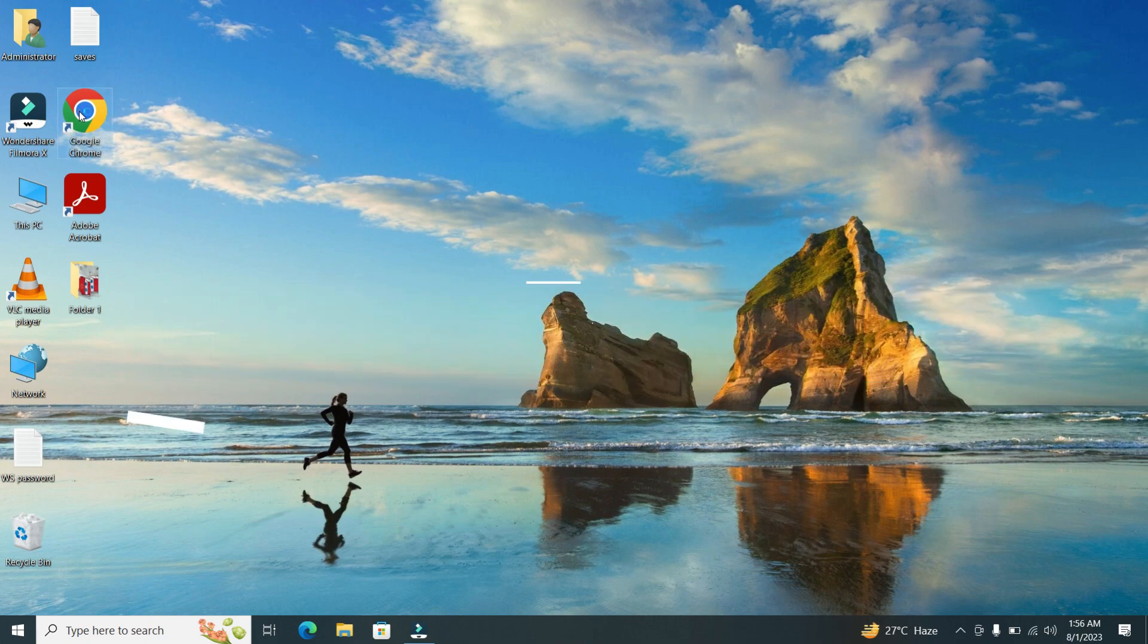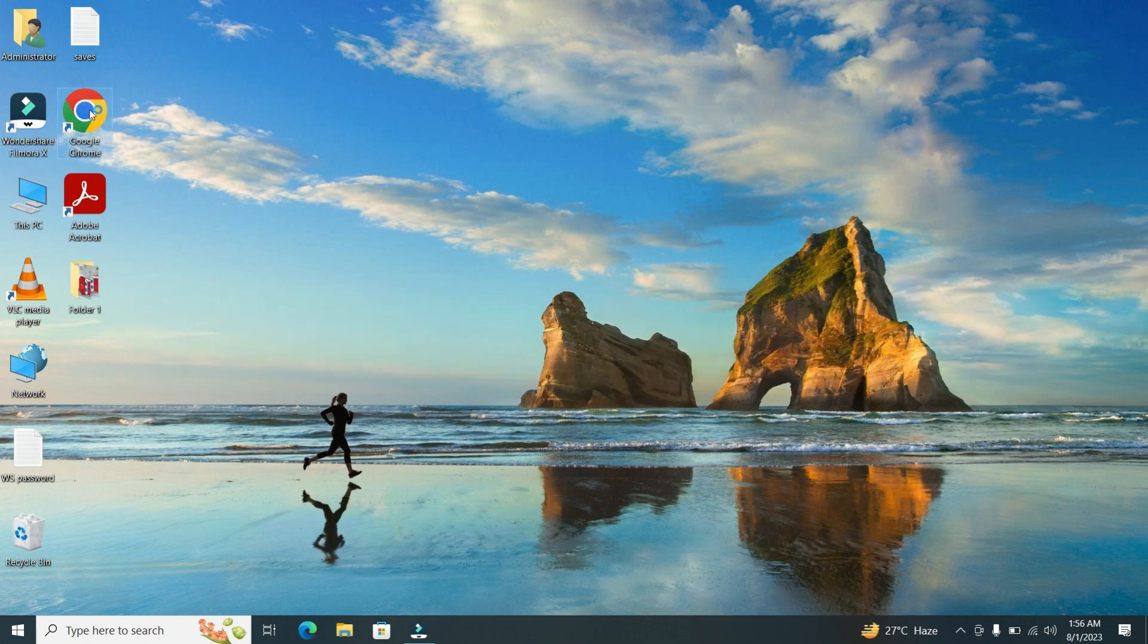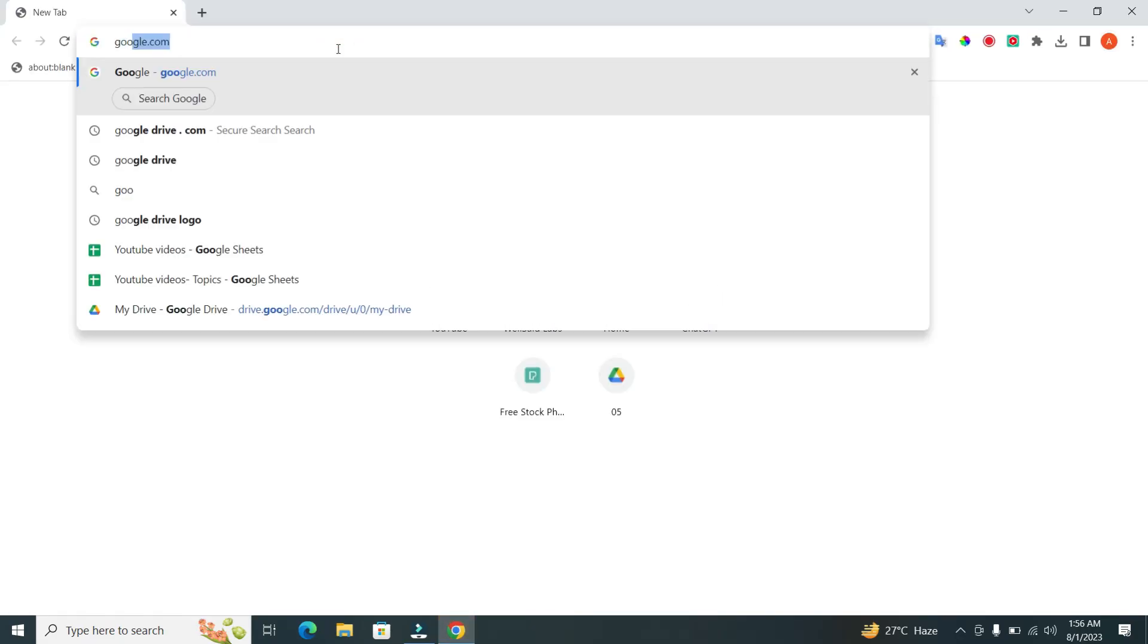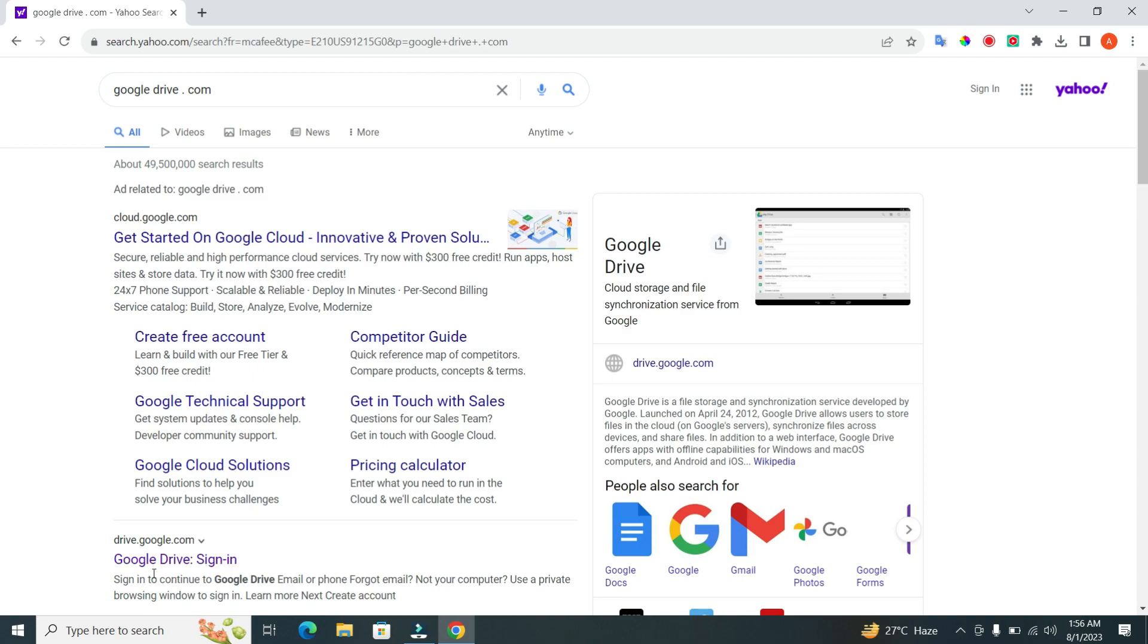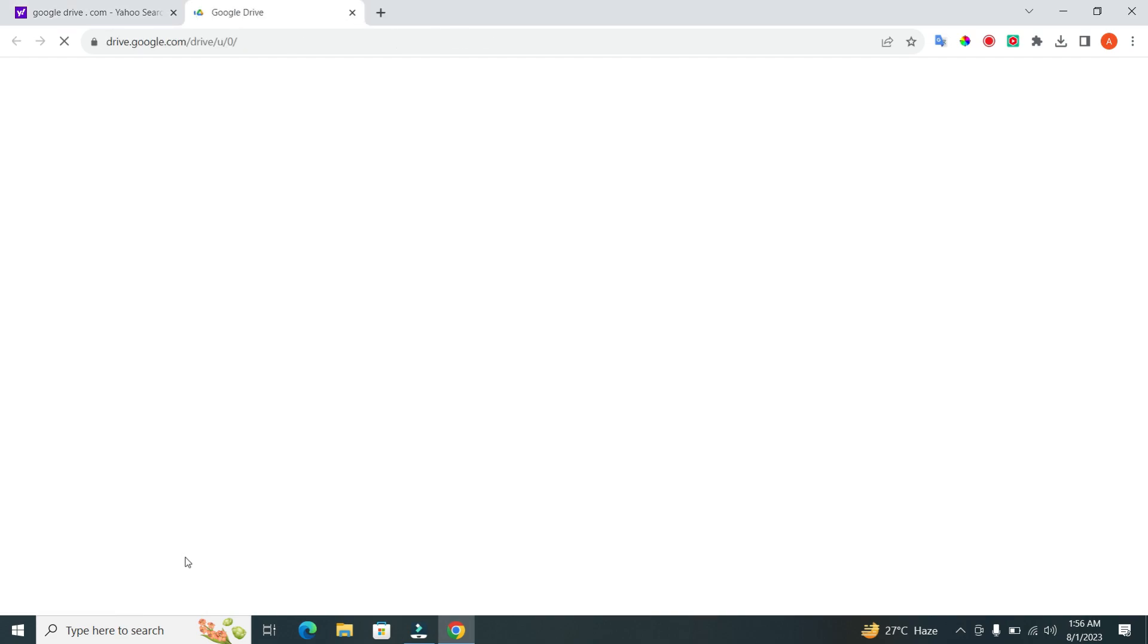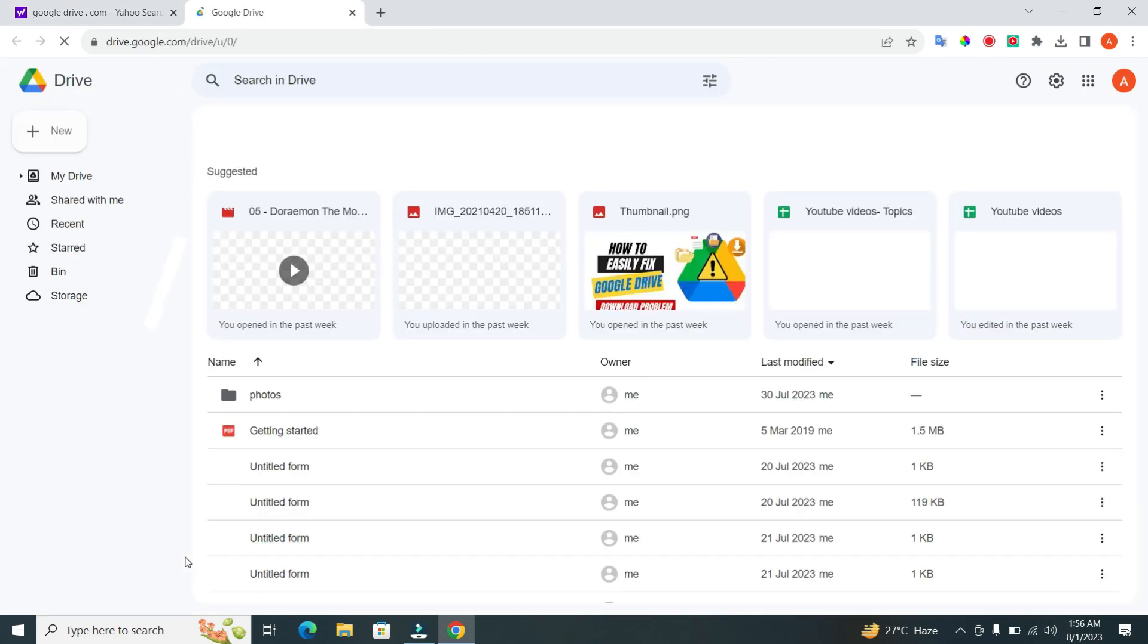Step 1. First, open your web browser and navigate to drive.google.com. If you haven't already, sign in to your Google account.